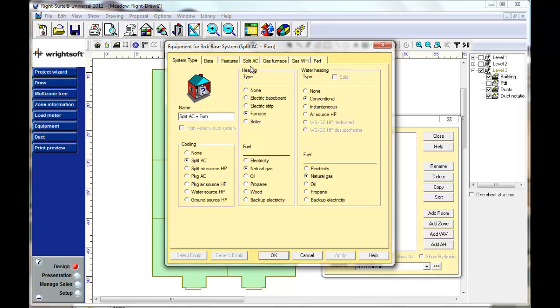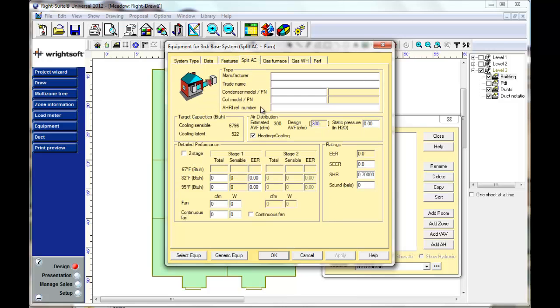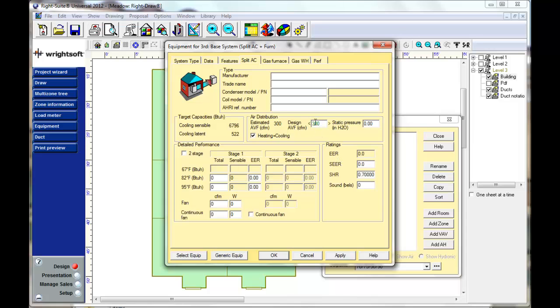I'm going to choose split air conditioning just to illustrate this in a very simple way here. Notice that 300 CFM is the default. To override the default, we hit the F8 key that unlocks it.